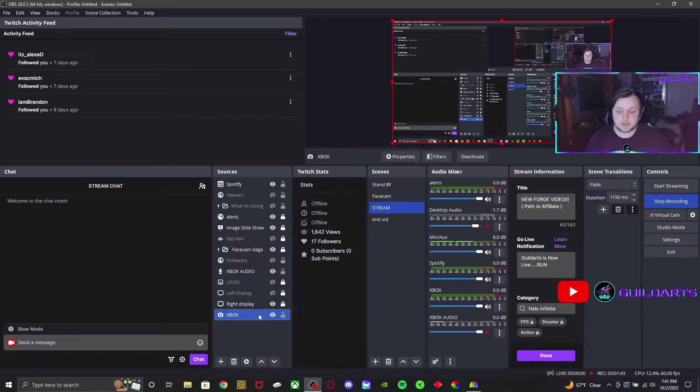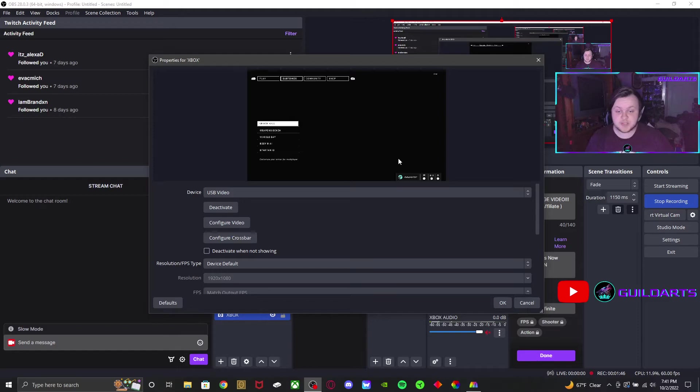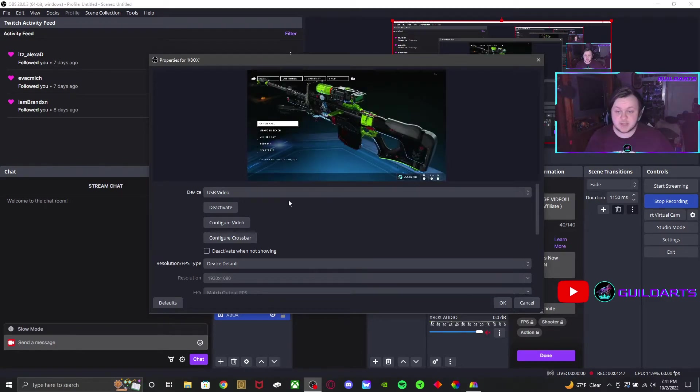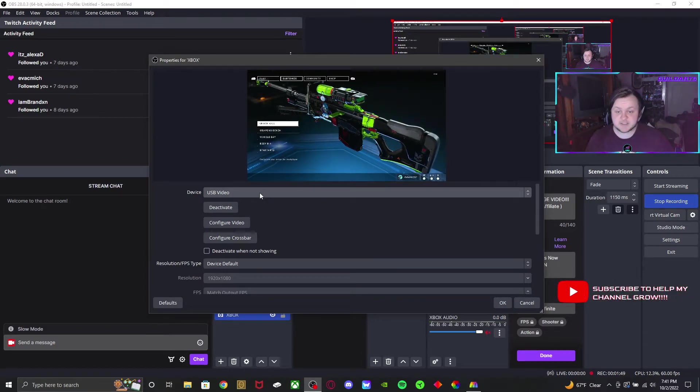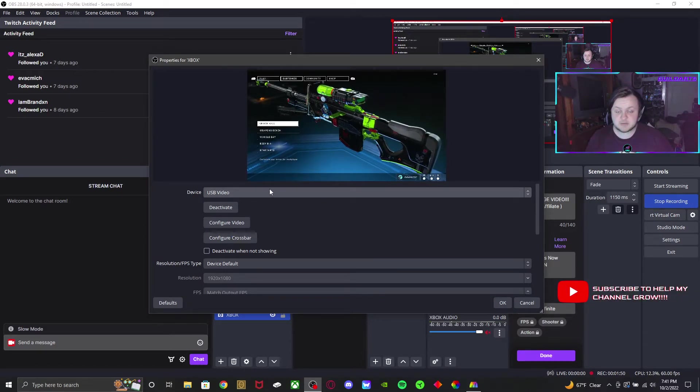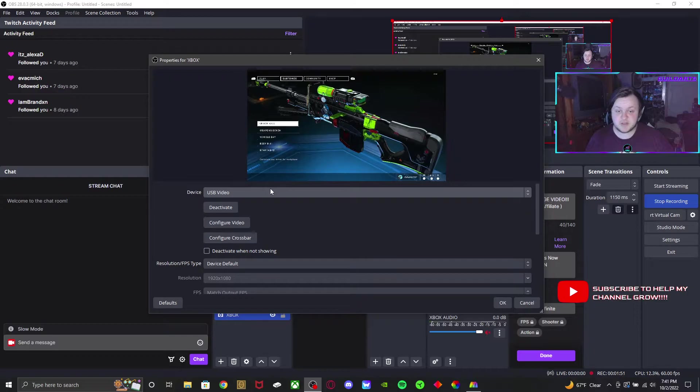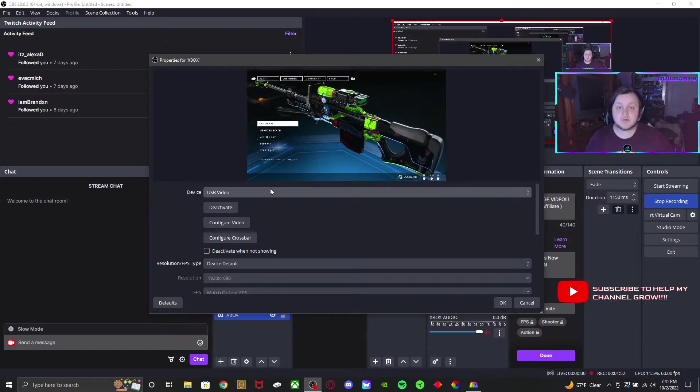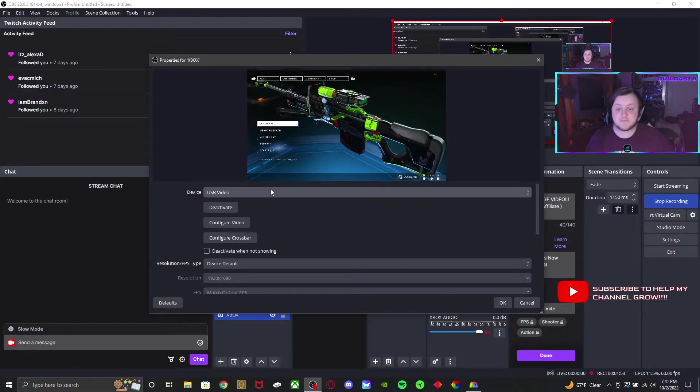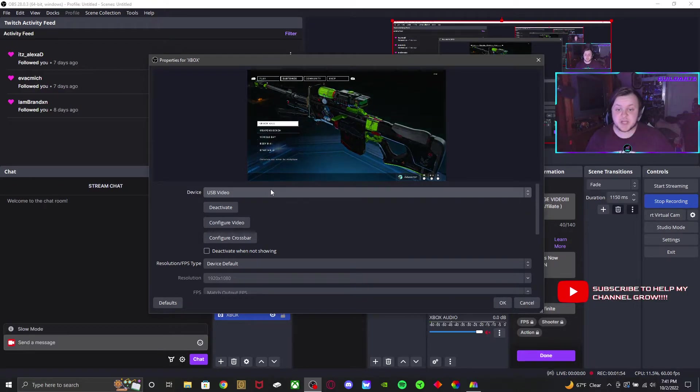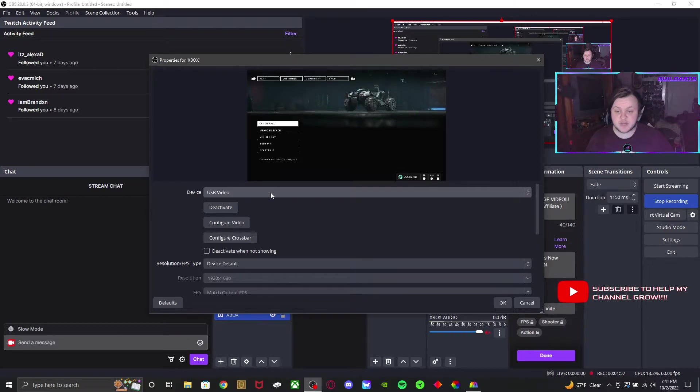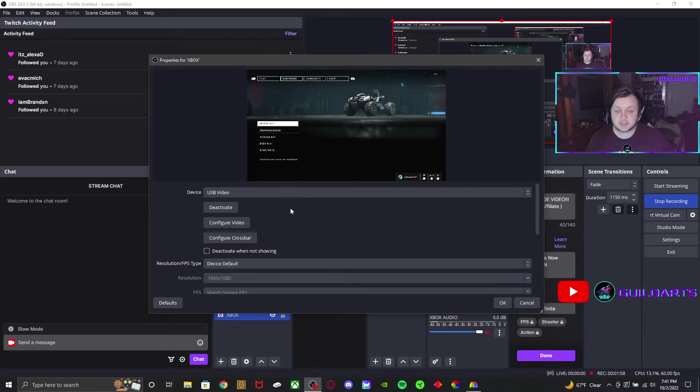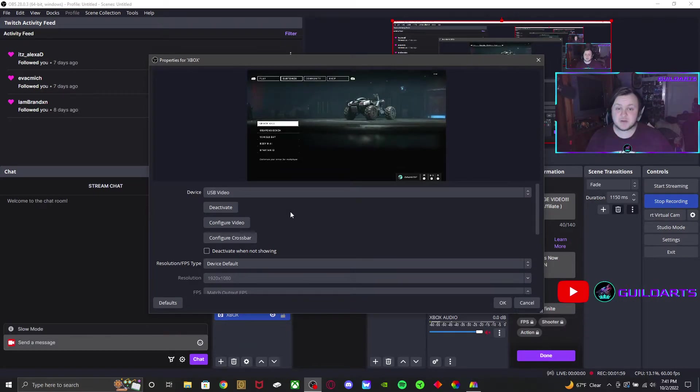So you're going to select your device, go to properties, then you're going to click device, which is going to be USB video for me or whatever you have, whether it be HDMI port or USB. You're going to have that selected and you should have this already opened.